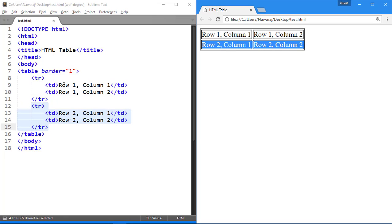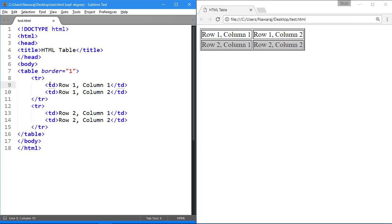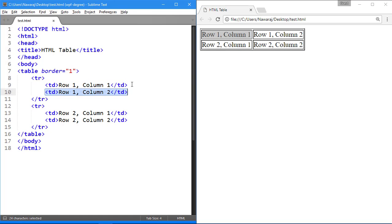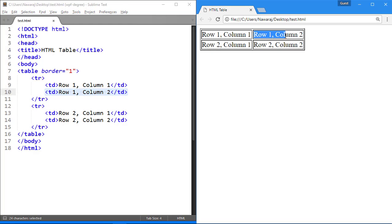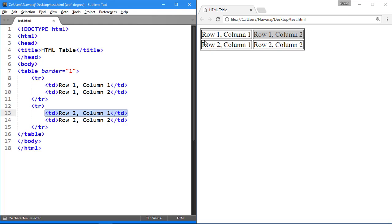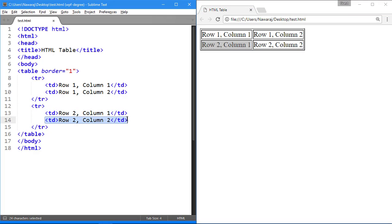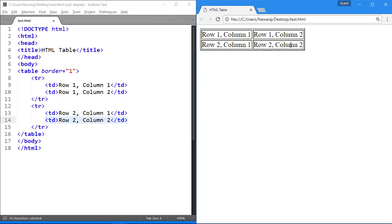To show data in a table, we use TD tag. And in a single pair of tr tag, the first TD tag represent first column and the second TD tag represent second column. Again, the first TD tag represent first column and the second TD tag represent second column.